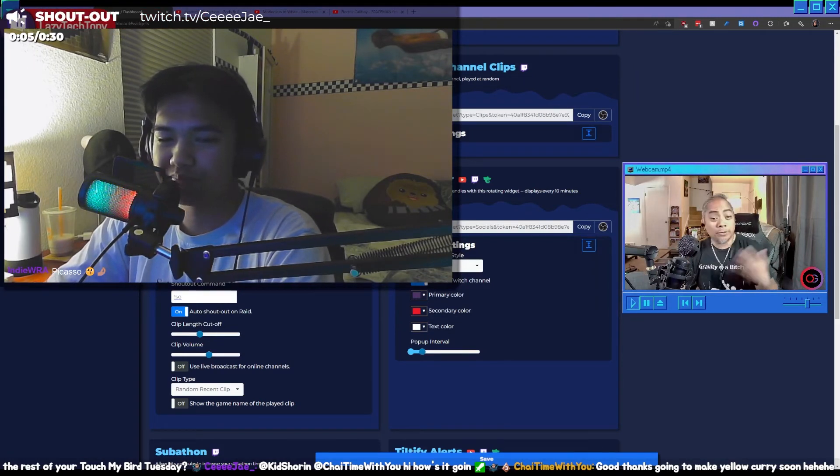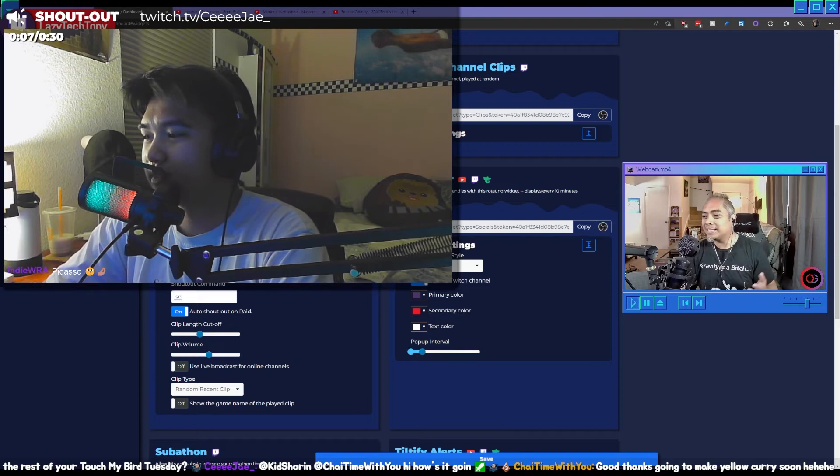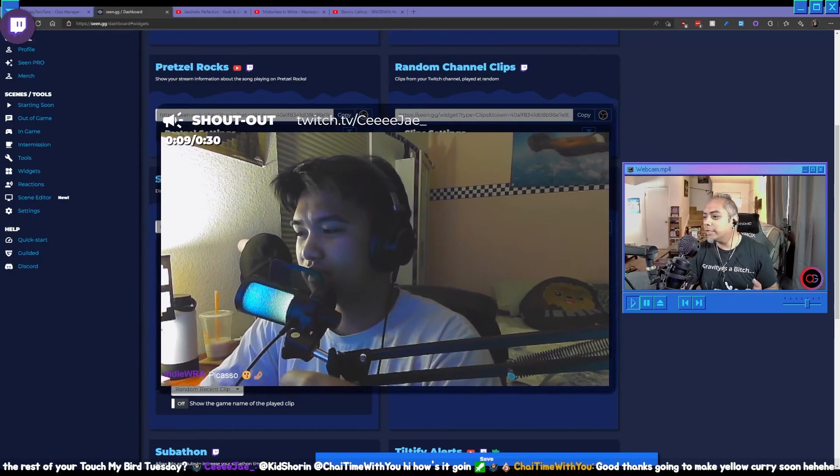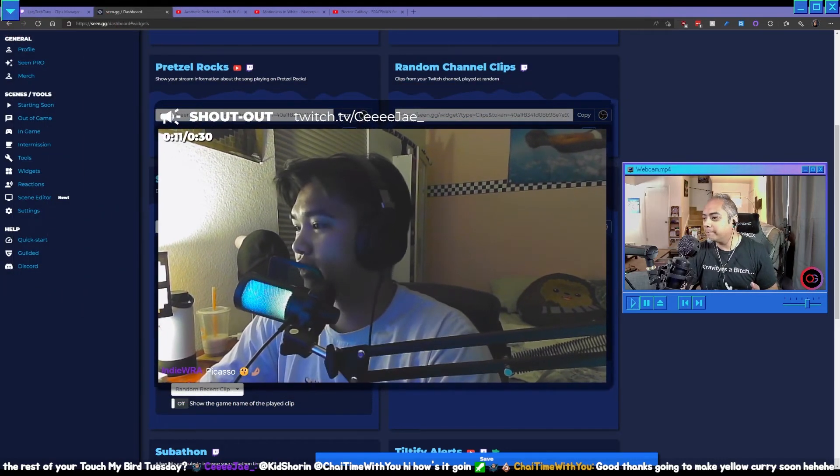So that's CJ, how's it going CJ? And we can move this clip like right here if we want.